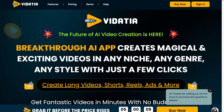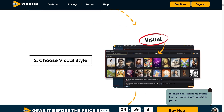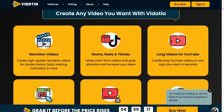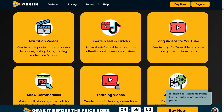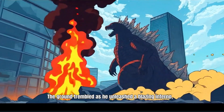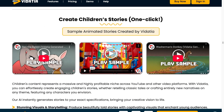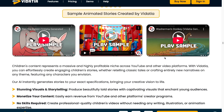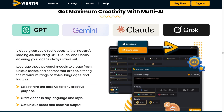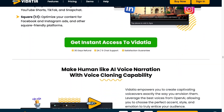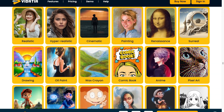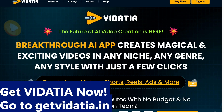Making professional videos used to mean big budgets and endless editing. Introducing Vidacia, the breakthrough AI video creator that does it all in minutes. From long-form YouTube videos to attention-grabbing TikTok, Instagram Reels, or even ads, Vidacia crafts high-quality content in any style like cartoons, 3D illustrations, or even faceless narration, all without you having to pick up a camera. Just enter your idea, choose a look, and let Vidacia handle the rest. Vidacia gives you direct access to AI like ChatGPT, Gemini, Claude, and Grok, ensuring your videos always stand out. No crew, no editing, no waiting — get results in seconds. Perfect for every platform. Get Vidacia now at getvidacia.in.